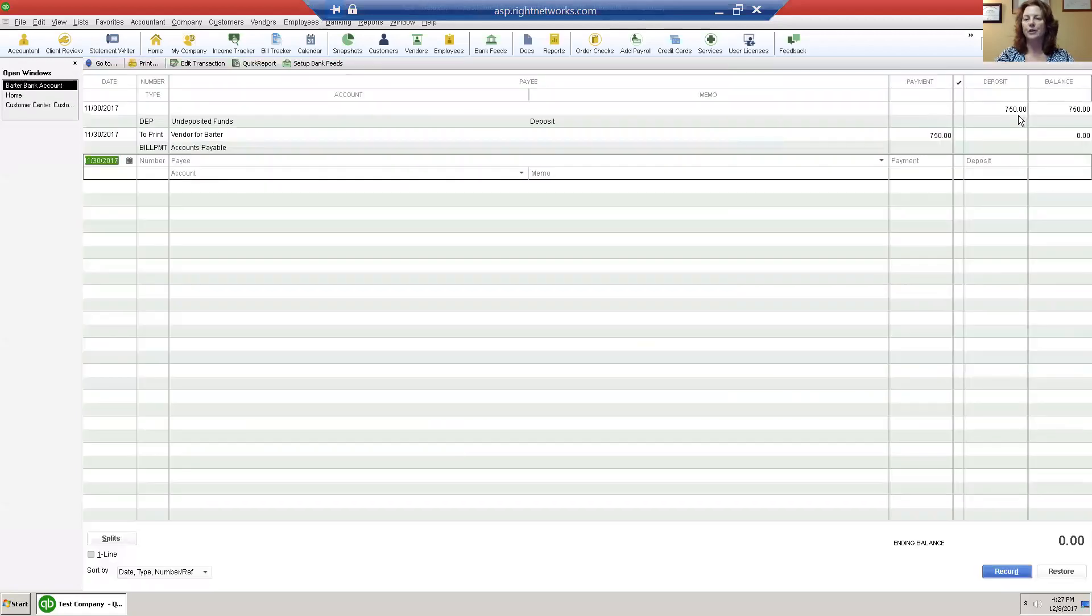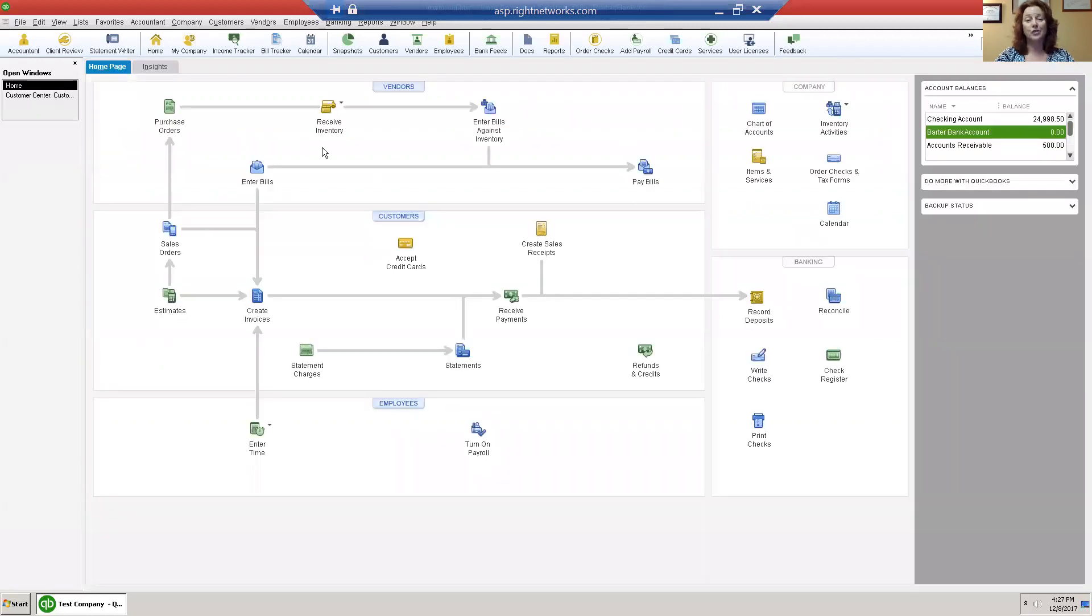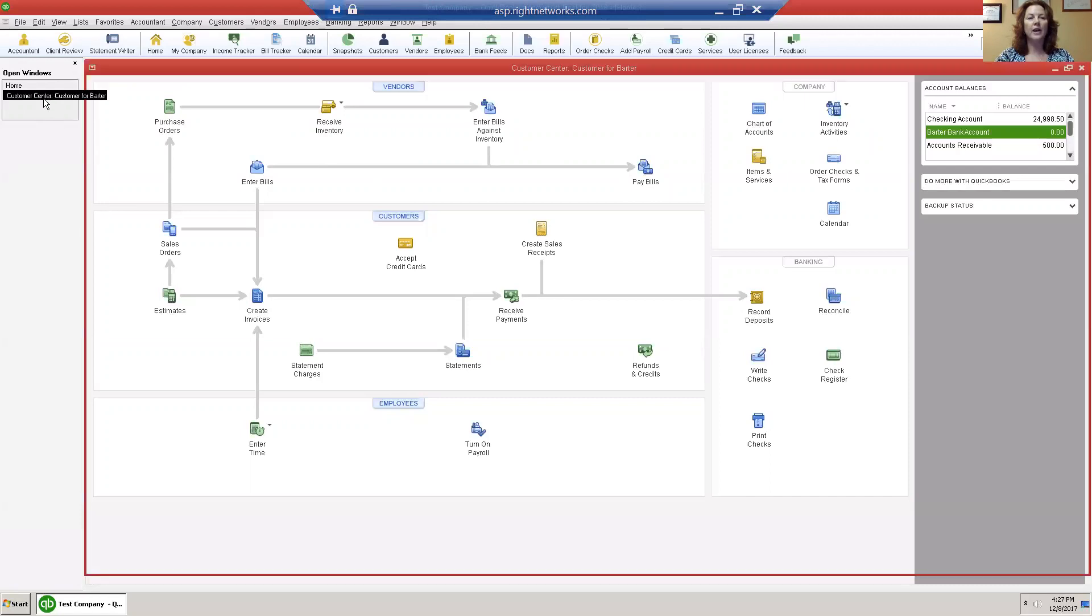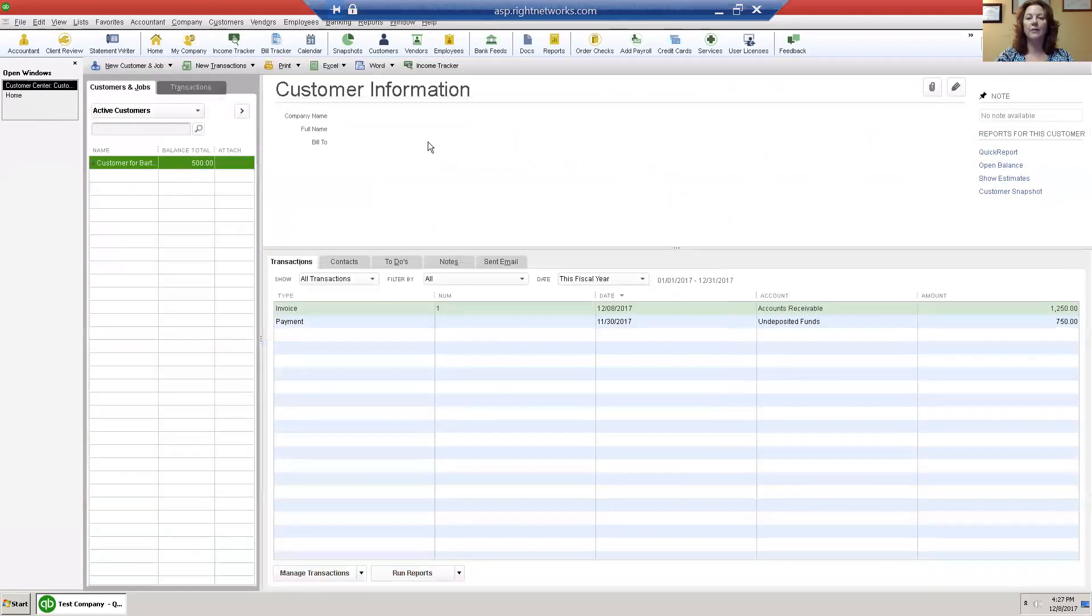I have seven hundred and fifty dollars going out and seven hundred and fifty dollars coming in. That's a wash, just like monopoly money. And in my customer center I now show that I am still owed five hundred dollars from that customer.